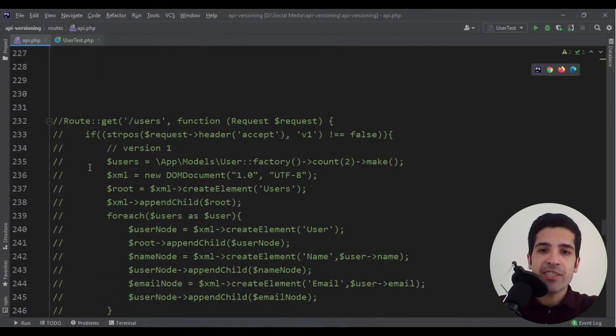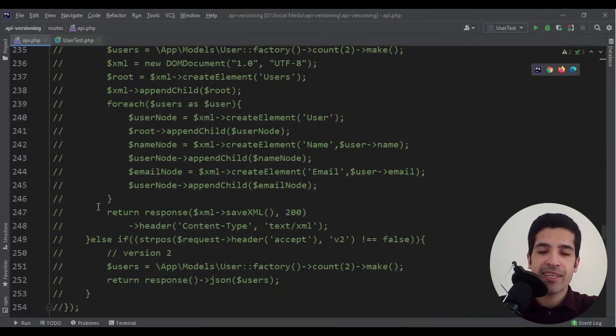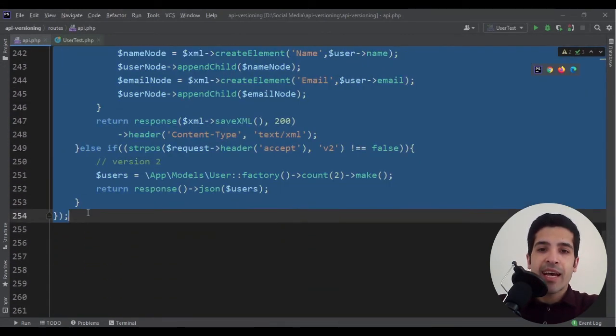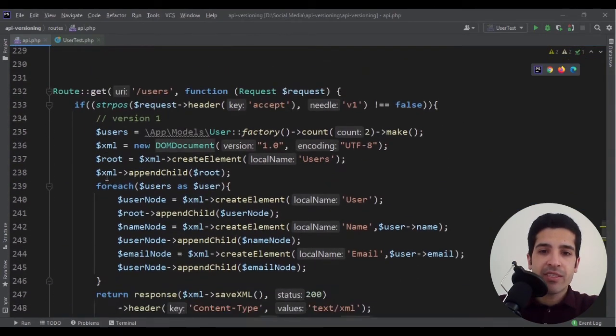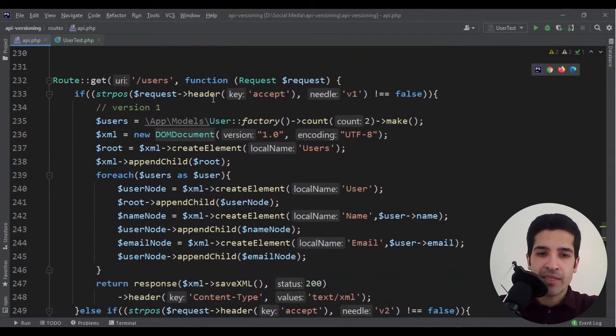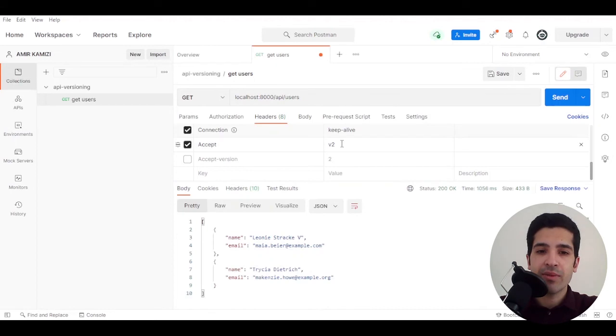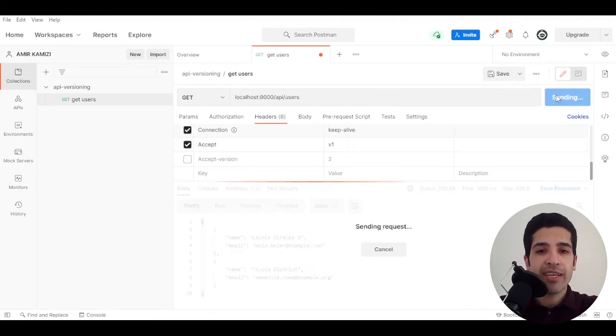The second solution is header. We can check the header and parse it and get the version. Accept header is by default in all the requests, but if you have decided to have a custom header for versioning of your API, you should check if that exists first and then check the version.